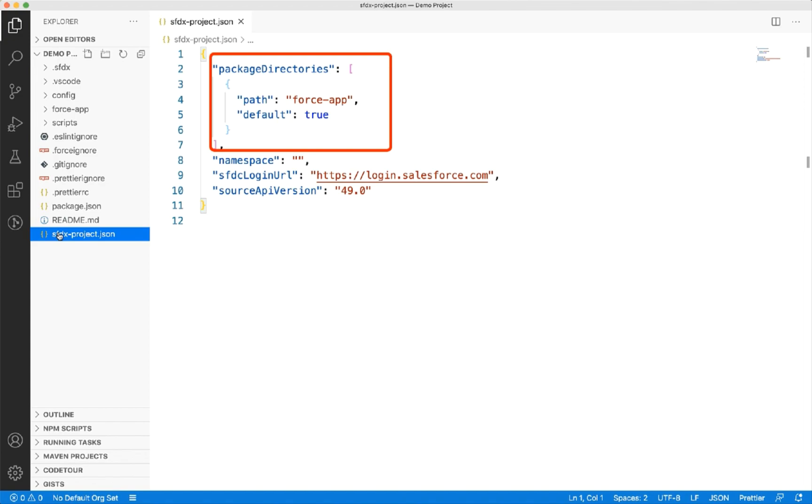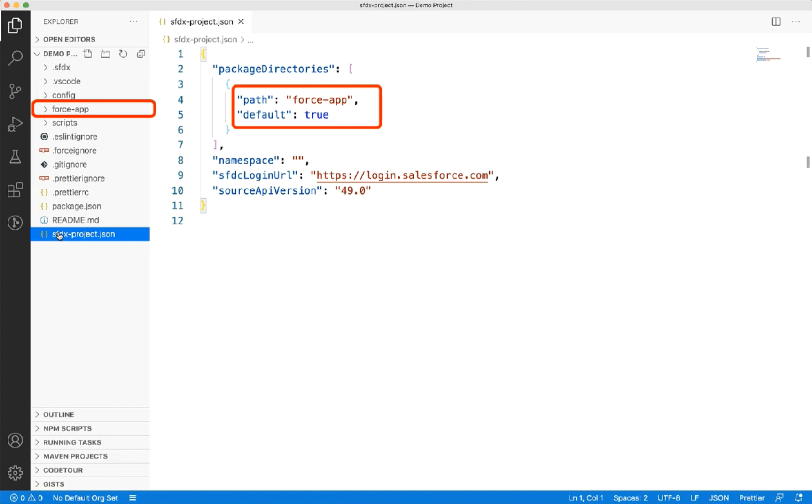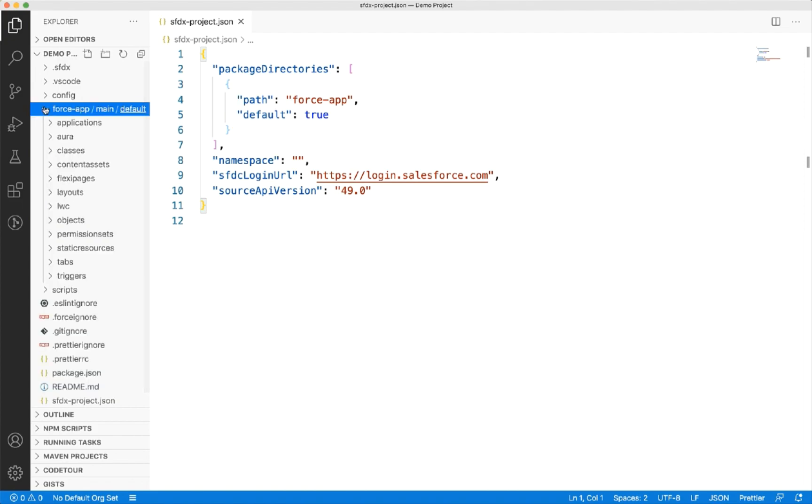You can have one or more directories listed here, but only one of those directories can be a default directory. In this case, force app is the default package directory. SFDX assumes that the files stored here are the source metadata. If you expand this folder, you can see that it has a list of folders, each of which can hold specific metadata.